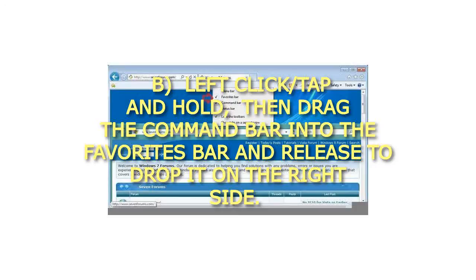C. Right-click on a blank space on the toolbar, then click or tap lock the toolbars to check it.